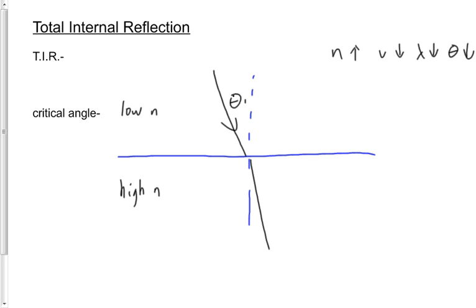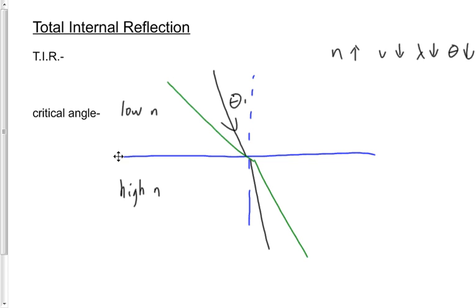We can increase the angle of incidence, however, like this. Make theta 1 bigger. When we make theta 1 bigger, theta 2 is going to get bigger, but it's still going to be smaller than theta 1. We can increase it even more.